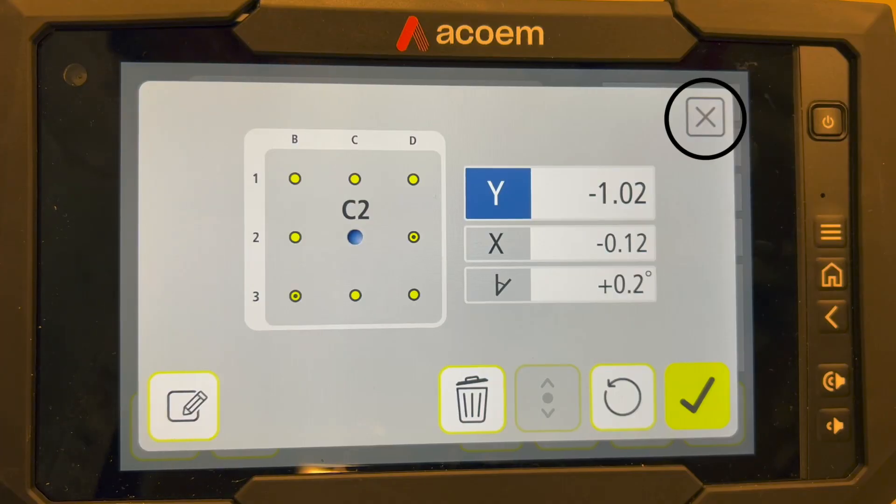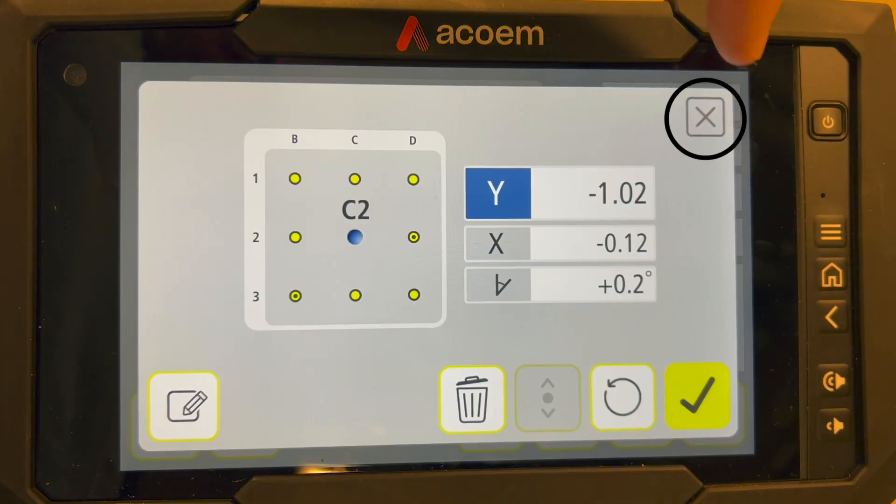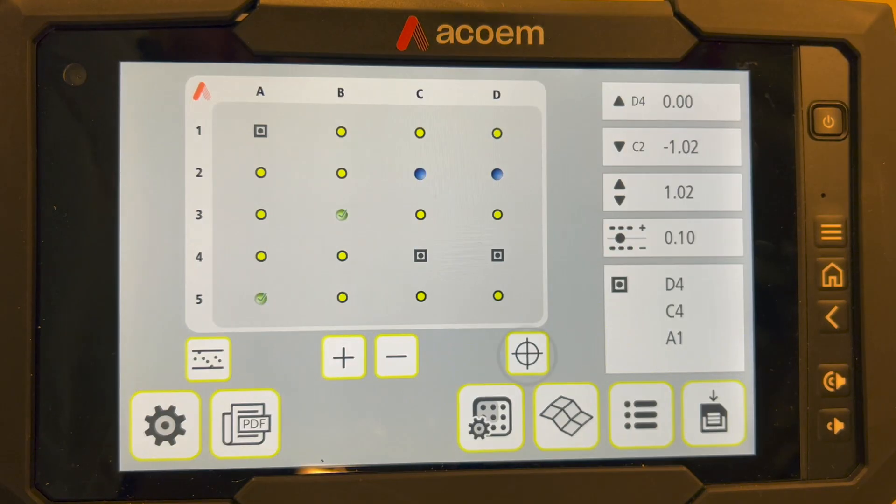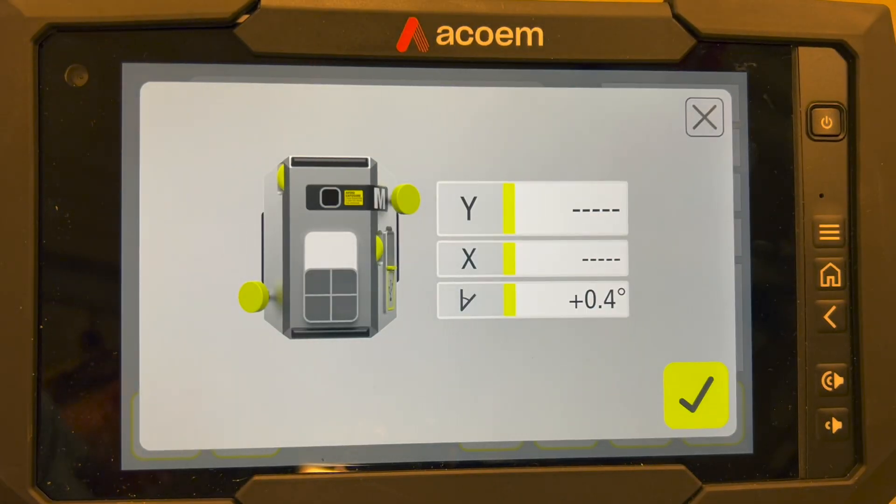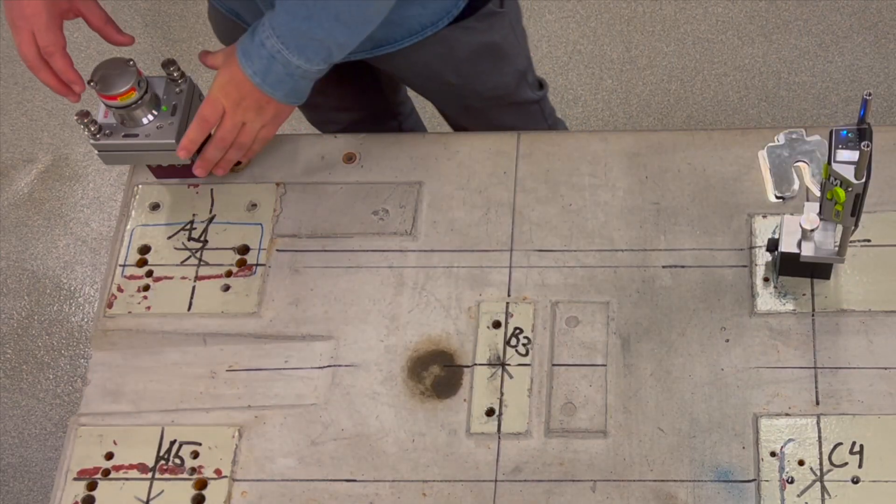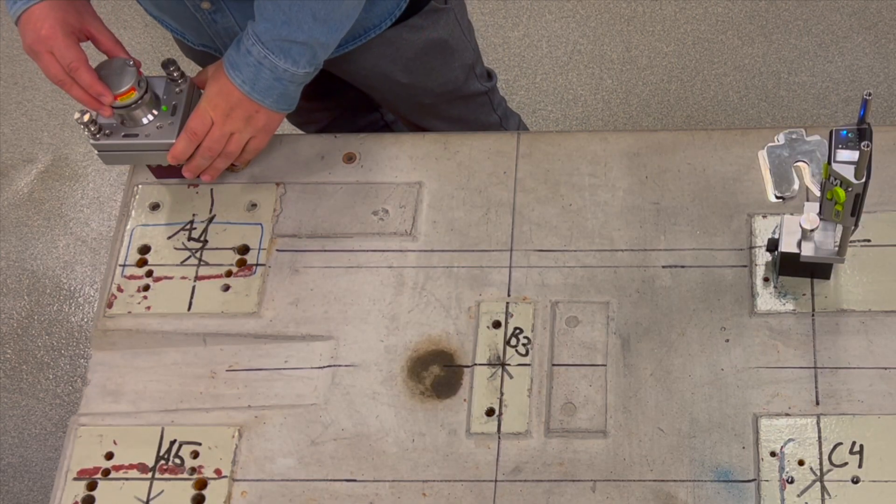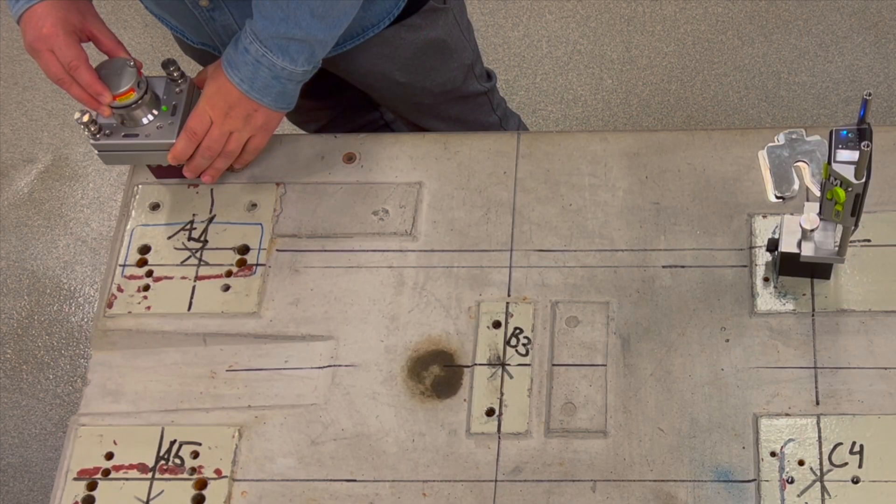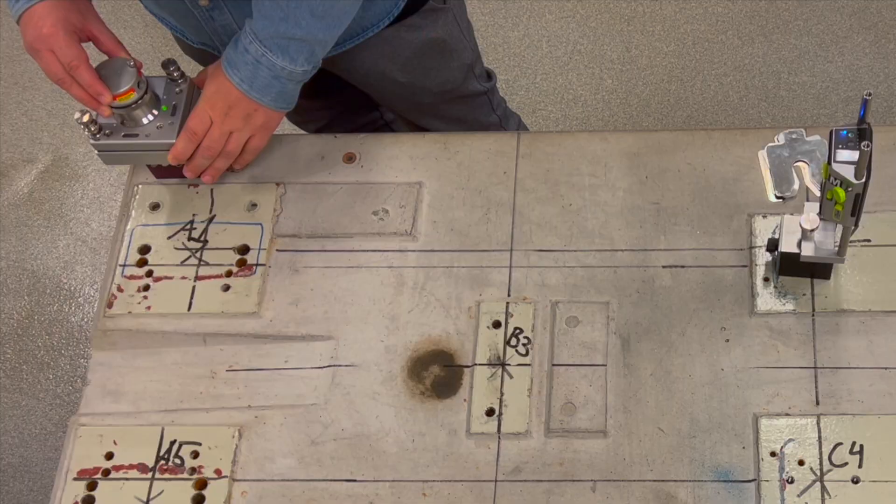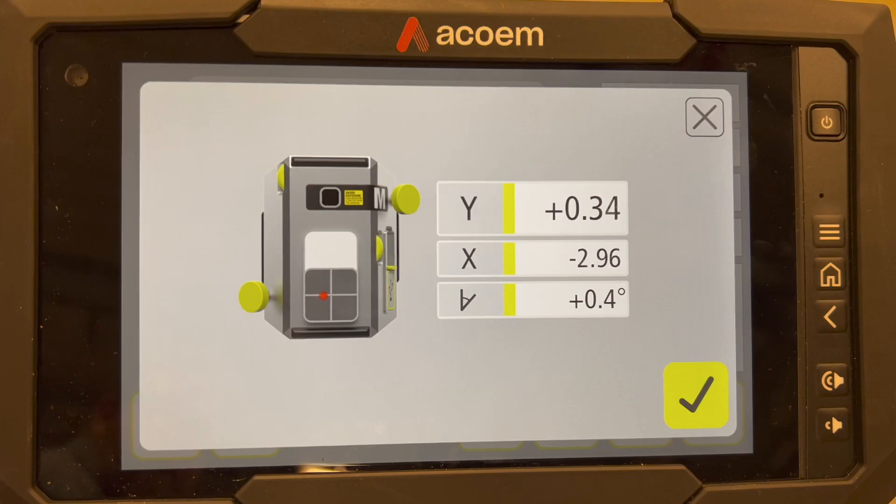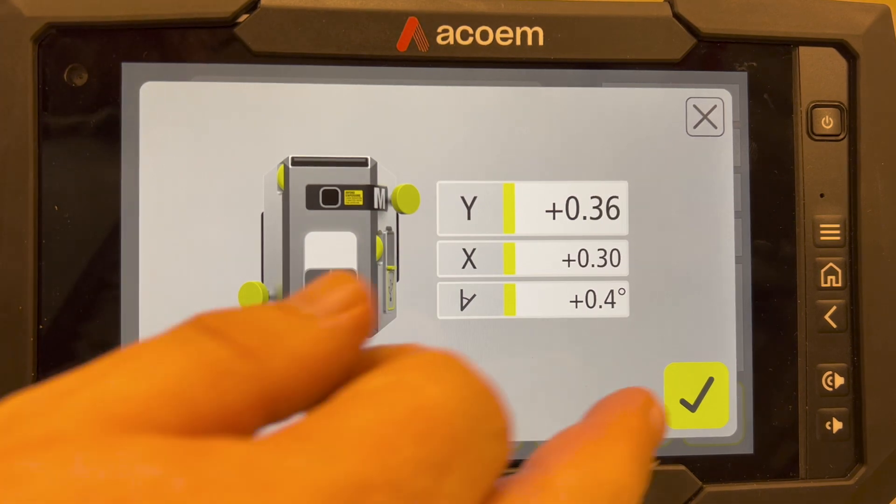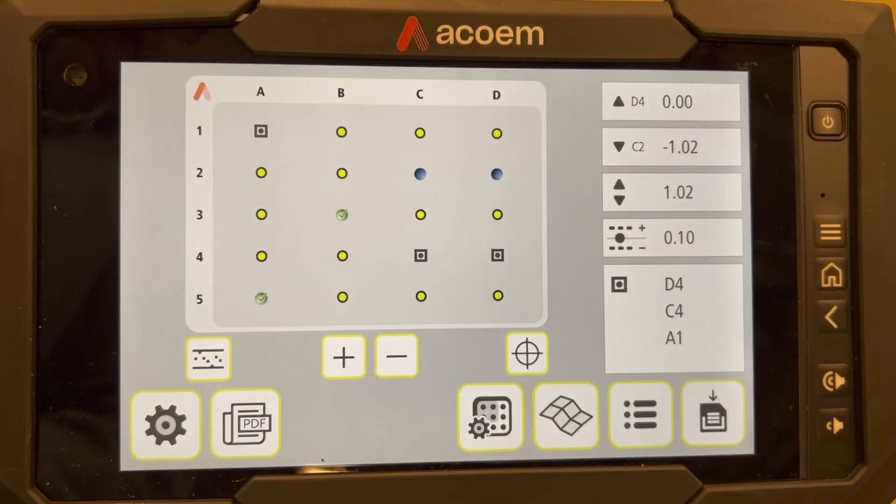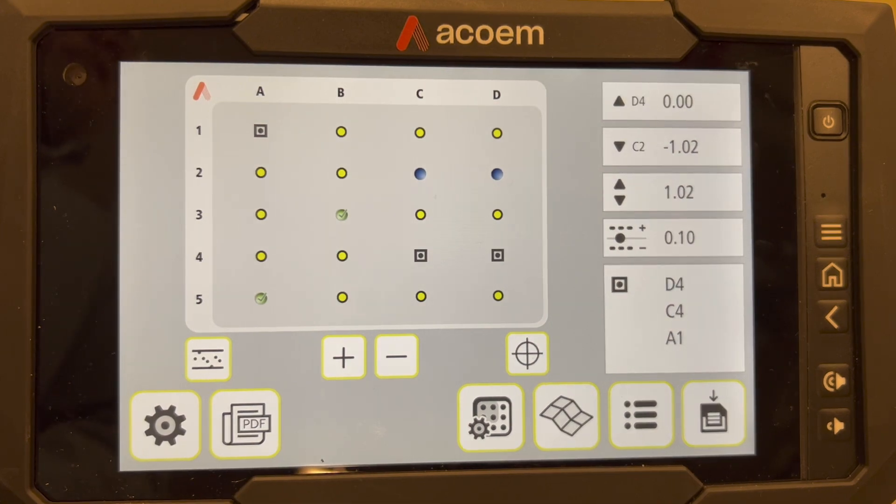The laser is not hitting the sensor when the adjustment icon isn't showing. Make sure that the dot hits the center. Use the positioning icon if you want. Turn the laser and center the dot. Keep it close to zero.